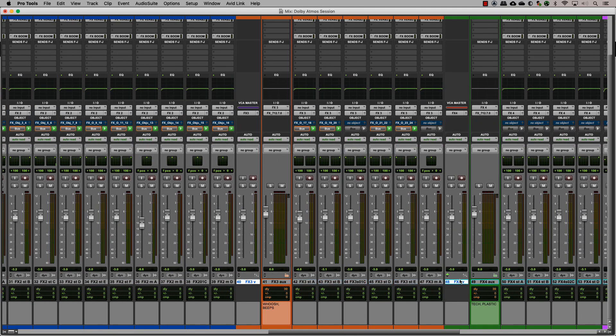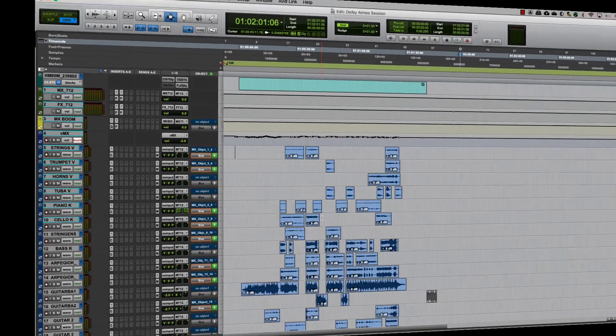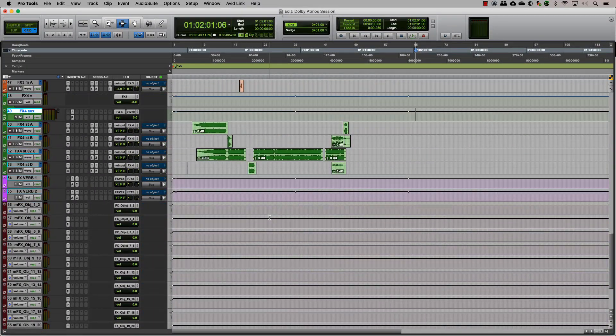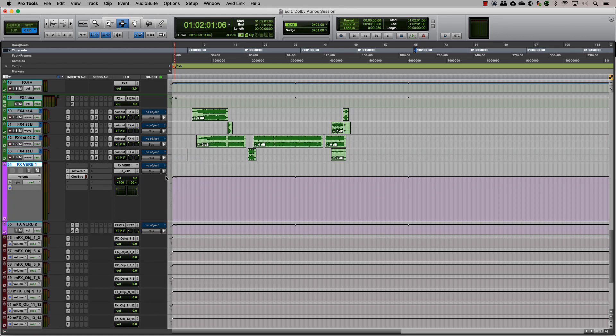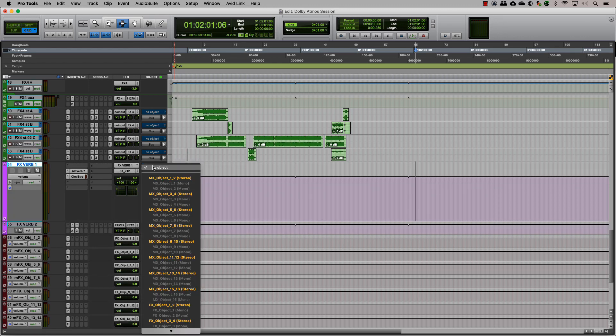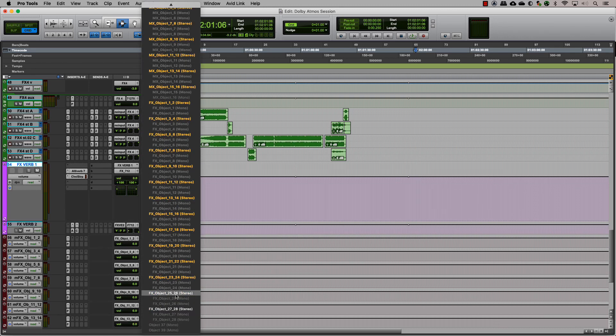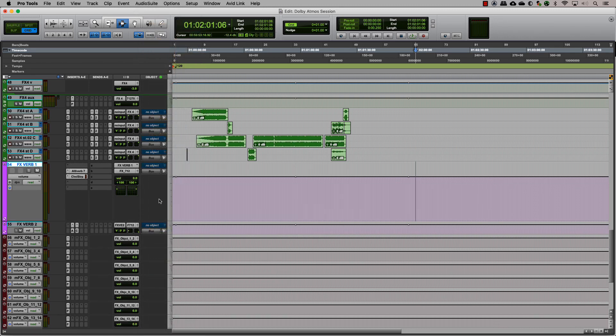When creating auxes for reverbs or delays, etc., those are considered the same way you would treat an audio track. You can assign them to a bed or an object if you need to toggle between them. Only mono and stereo auxes can be sent to objects.